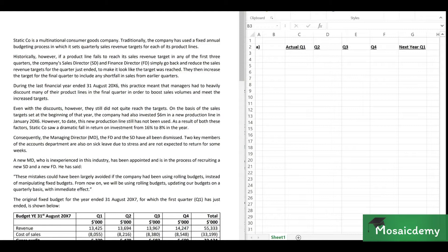However, if a product line fails to reach its sales revenue target in any of the first three quarters, the sales director and finance director would simply go back and reduce the sales revenue target for that quarter to make it look like the target was reached. They would then increase the target for the final quarter to include any shortfall from earlier quarters — essentially budget manipulation.